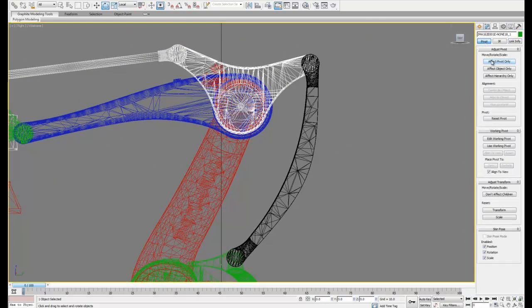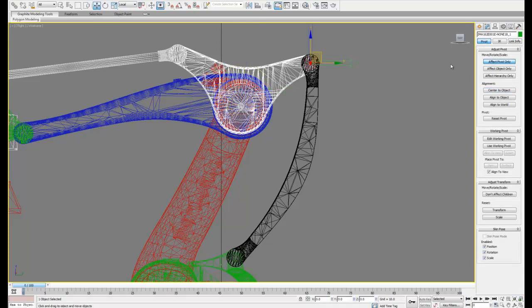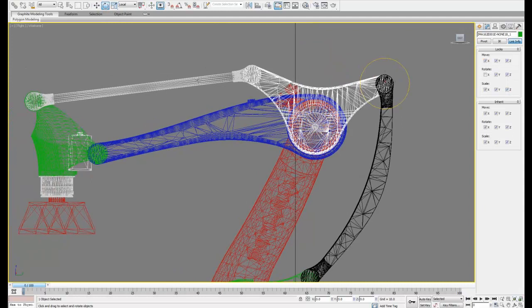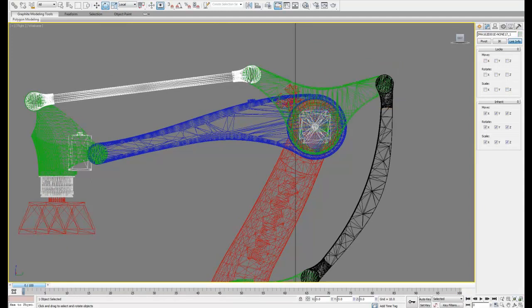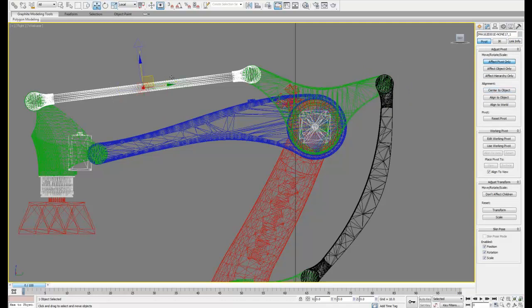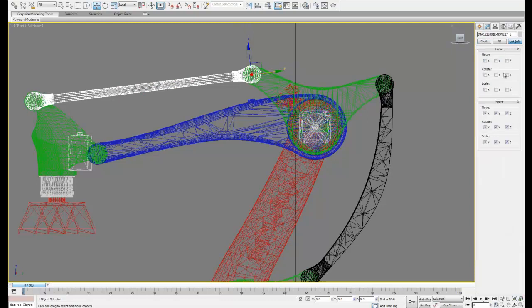So I'm skipping ahead pretty quickly because we should already have the skills to do this. So I just want to show you where the pivot points should be. Again we're using the same method as before to move our pivots and to lock them in position.